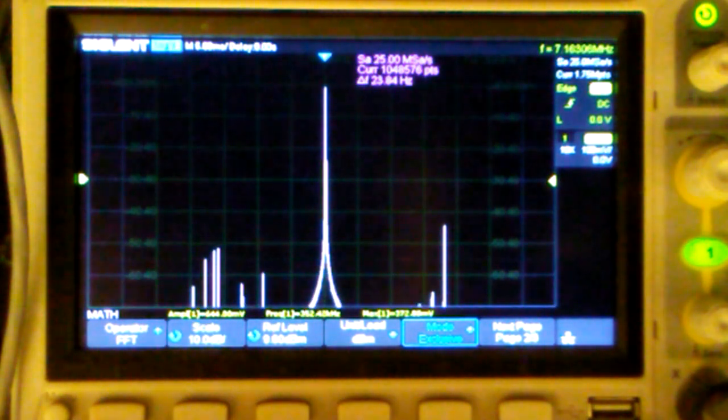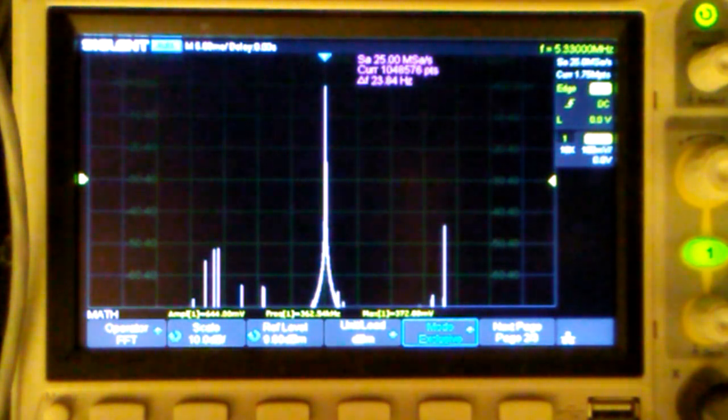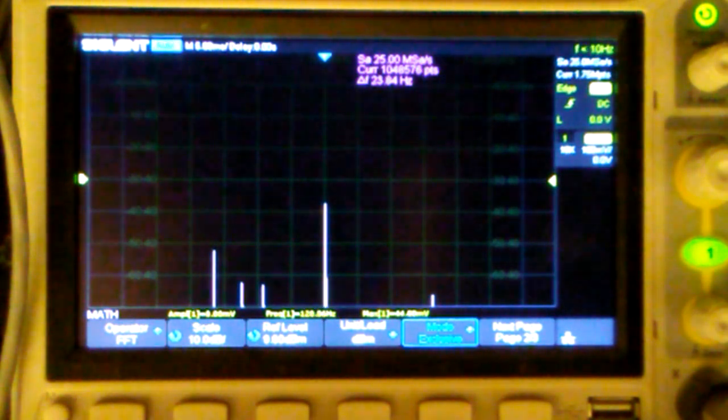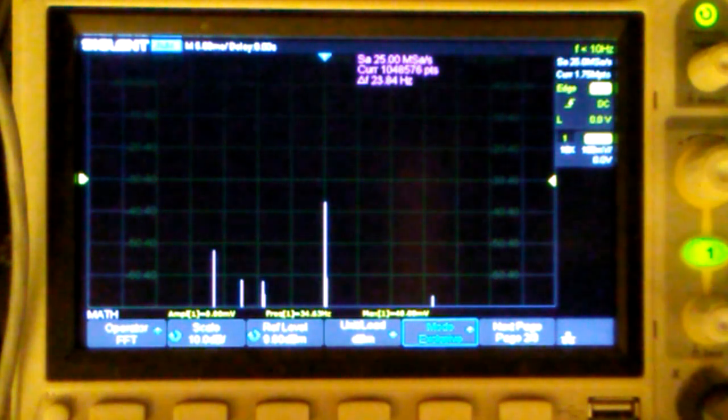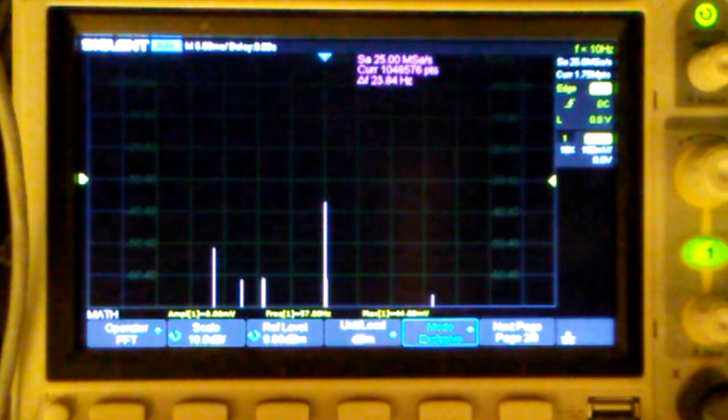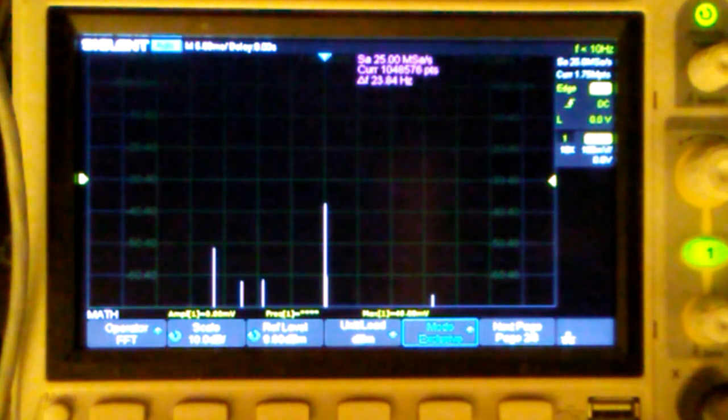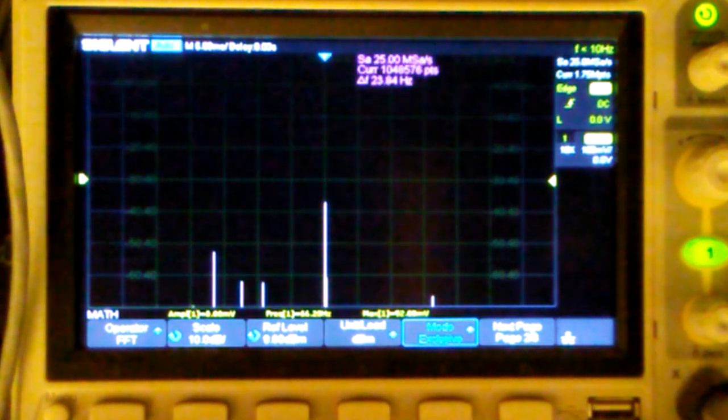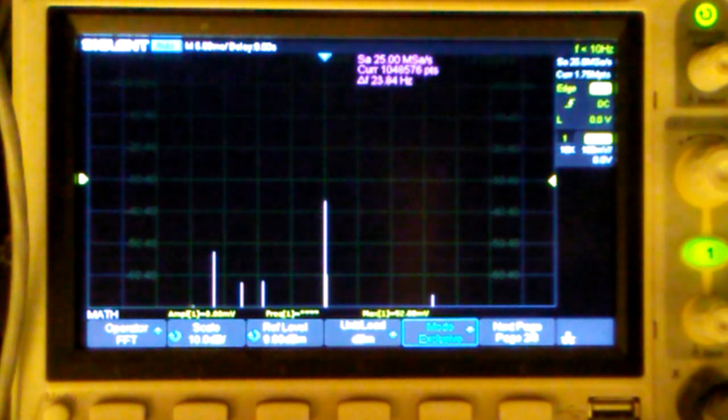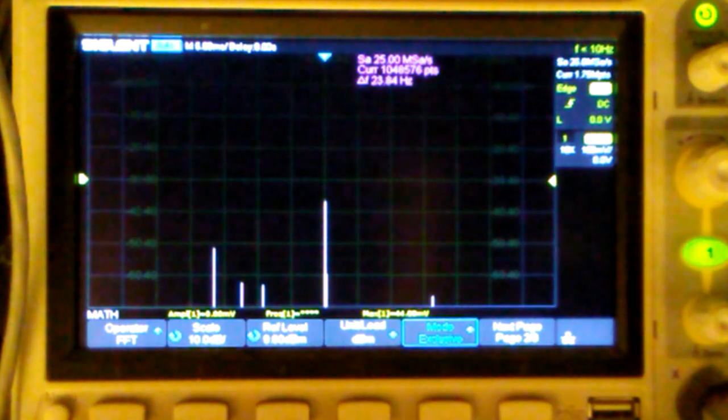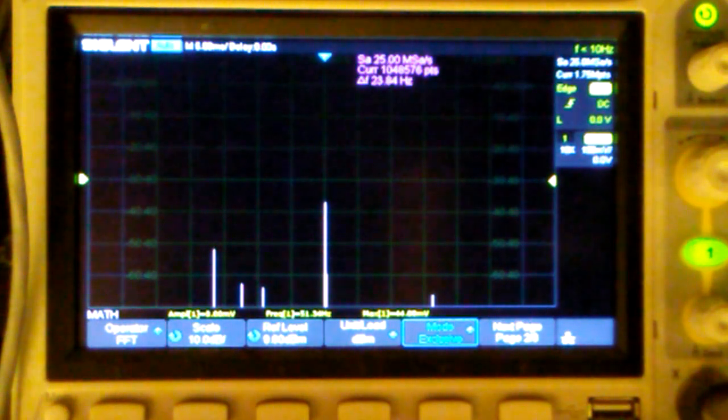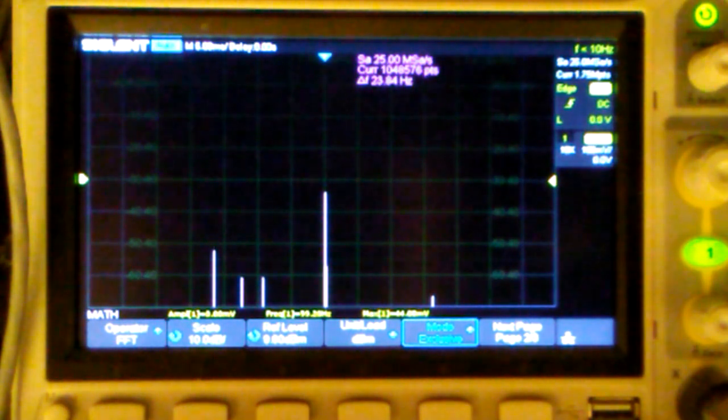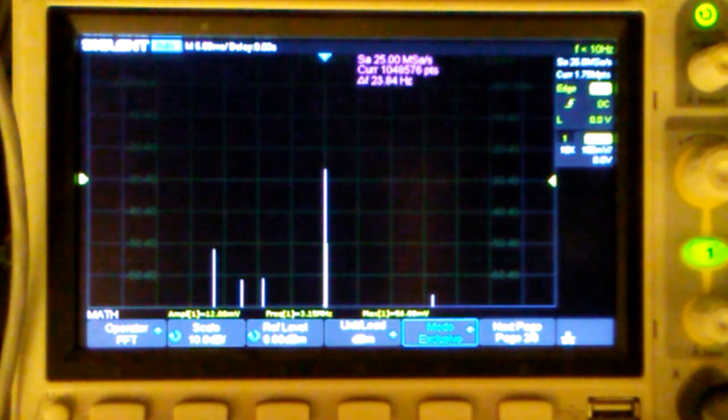I'll put it back into normal operate mode. You see the carrier drop down. And here I'll go back and fine tune the capacitor and the potentiometer. Try to get that peak as low as possible.